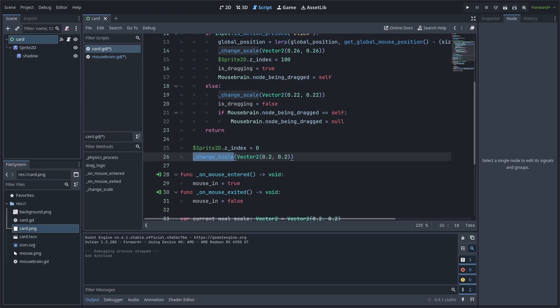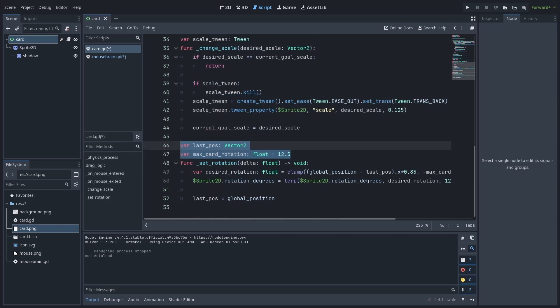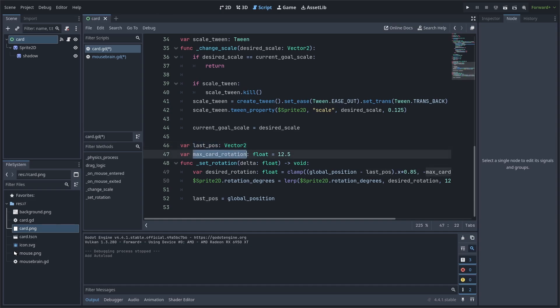Now, as for rotating the card, we will add two variables and a custom function called setRotation. This rotation will act the same as the card rotation seen in the game Balatro, where the card rotates the more faster you drag it. Sort of like cloth physics reacting to the wind, although a lot more simpler. As for the variables, LastPos is used to determine the speed we are moving the card at by comparing the current position to the previous. MaxCardRotation simply defines the maximum angle left and right that the card can rotate.